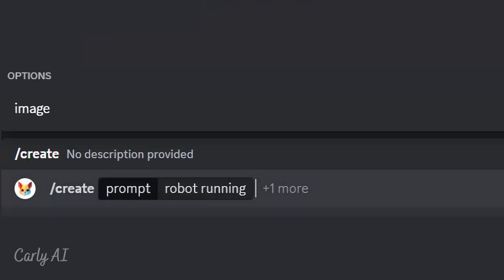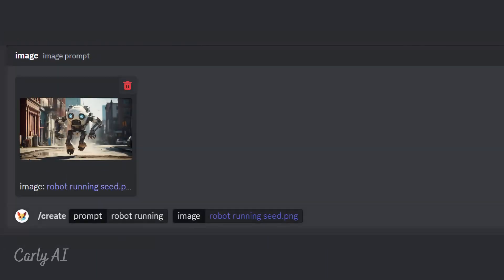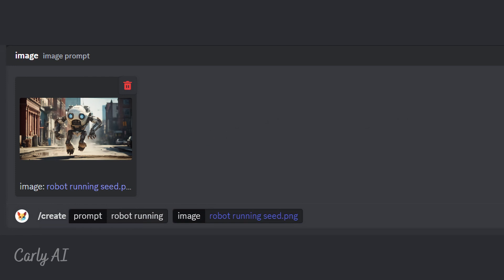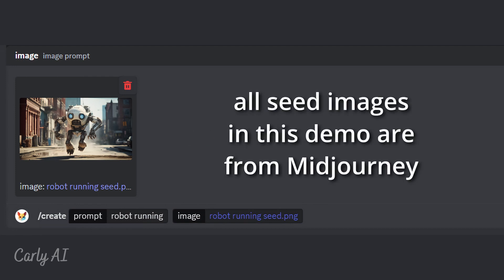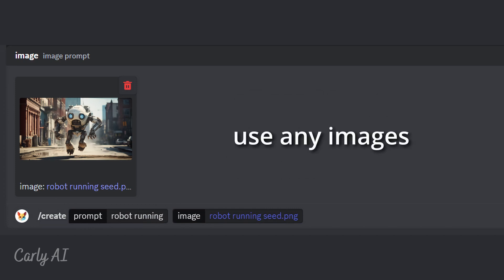Tab will bring up a bar with the word image appearing above the prompt line. Click on the word image that has appeared. You'll be presented with a box to click, allowing you to select and upload an image file. This file you are choosing is the seed image for the video.